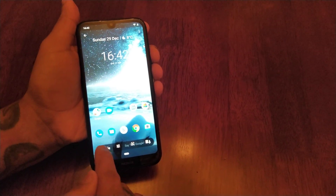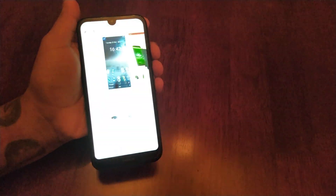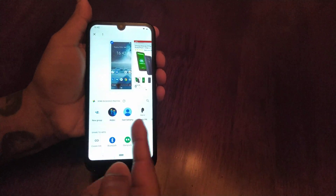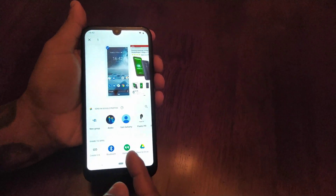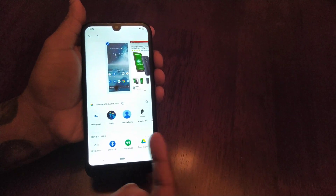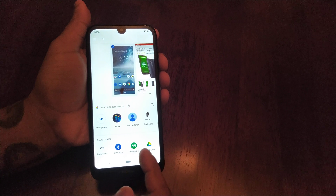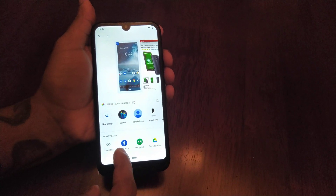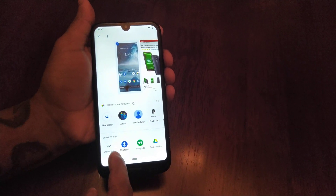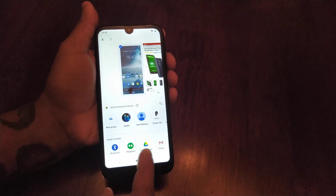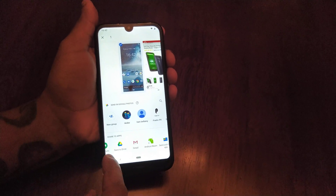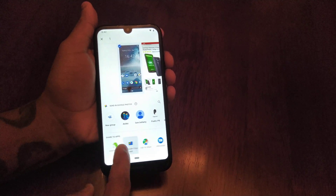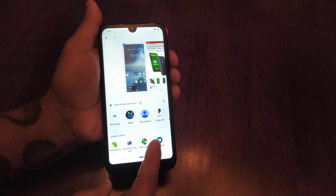If we tap on it, there's the screenshot and we can share it with anybody in our contacts list. We can share it through Bluetooth, create a link, Hangouts, save to Drive, Gmail, Android Beam, send with Files app, or via Messages.